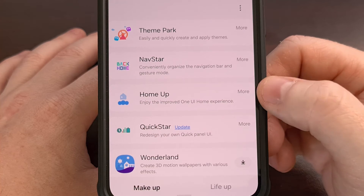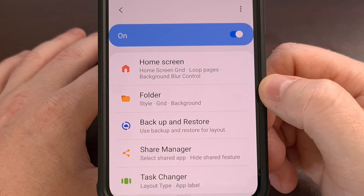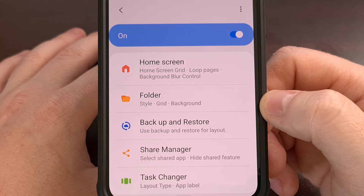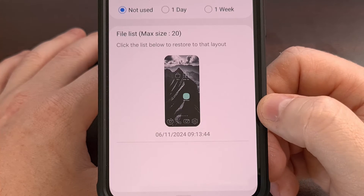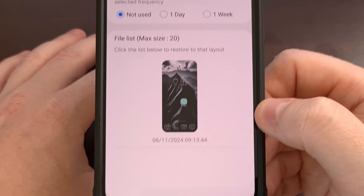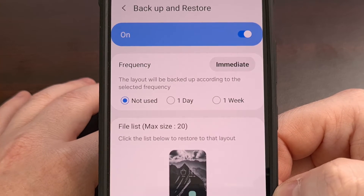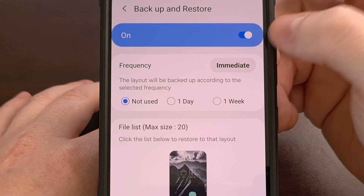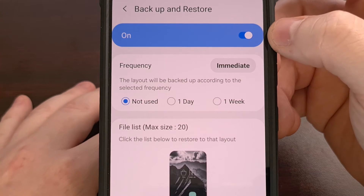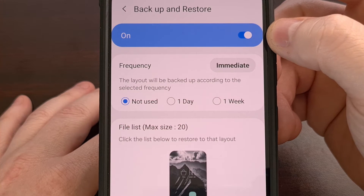Once it is installed, we can open it up by tapping on it, and from here we're going to tap on the backup and restore feature. This option will be disabled by default, but we can enable it by tapping on the toggle up here at the top.